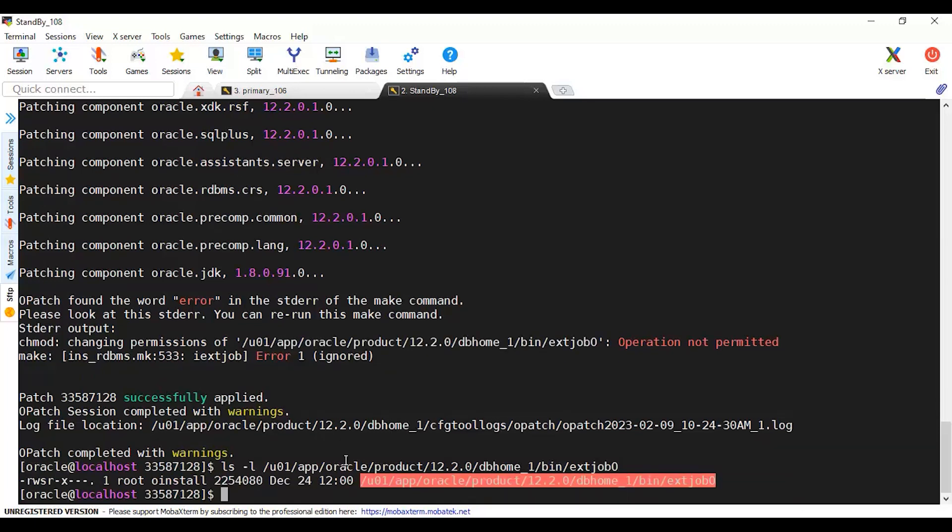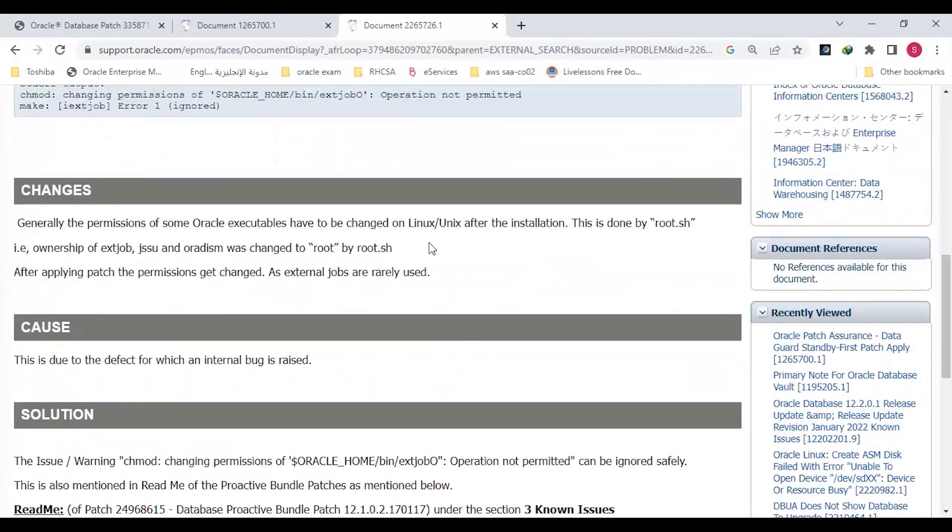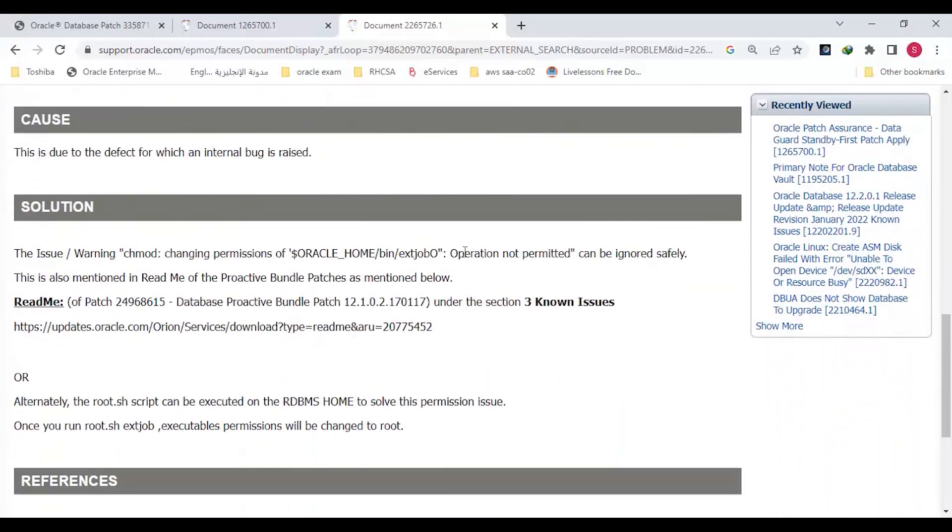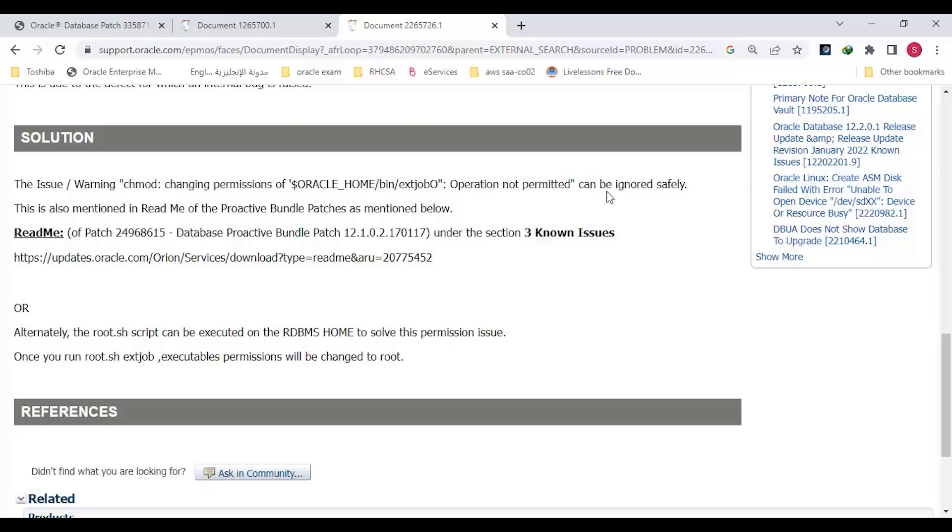This is owned by root, so this is as per the Oracle document. If you see this error, whether to rerun root.sh or as per them, operation not permitted can be ignored safely. This is already mentioned because this is the first patch actually, or we can run root.sh script in the RDBMS to solve this permission issue. I will safely just ignore this for time being. As per Oracle, this can be ignored safely.